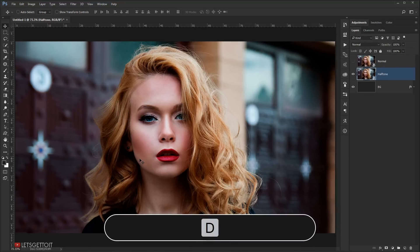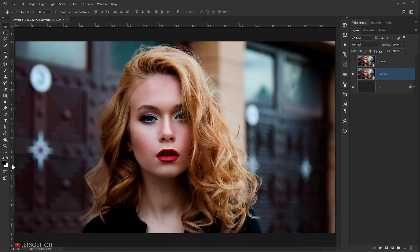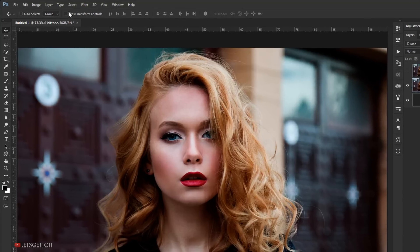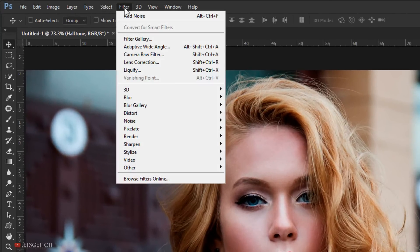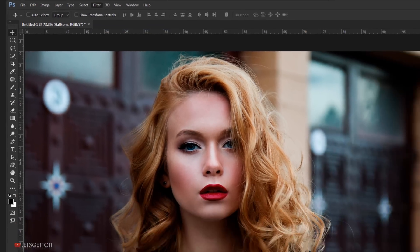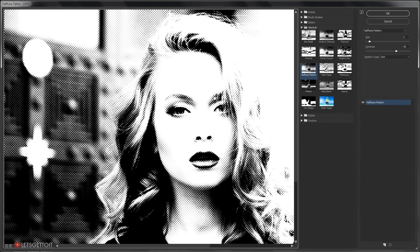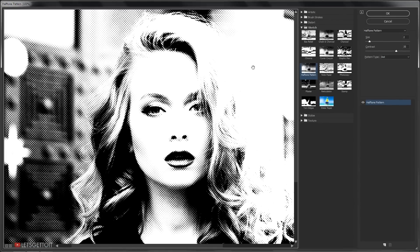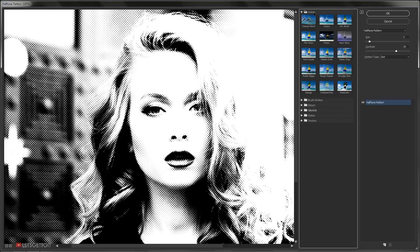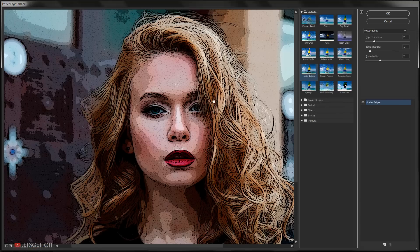Now go to Filter and choose Filter Gallery. The first filter we'll be using is in the Artistic folder — open it and choose Poster Edges.